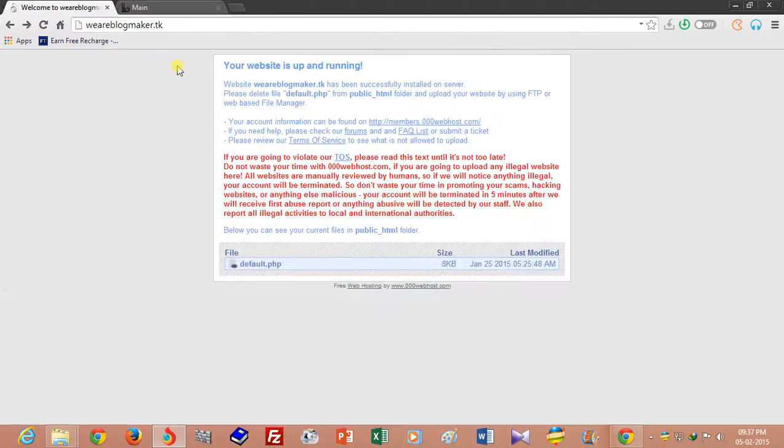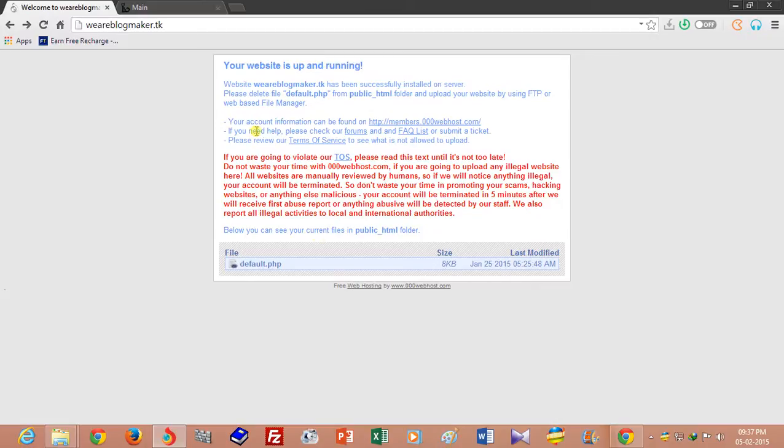In my previous tutorial, I showed you how to update name servers. After updating the name server, you will see this type of page when your website is up and running.